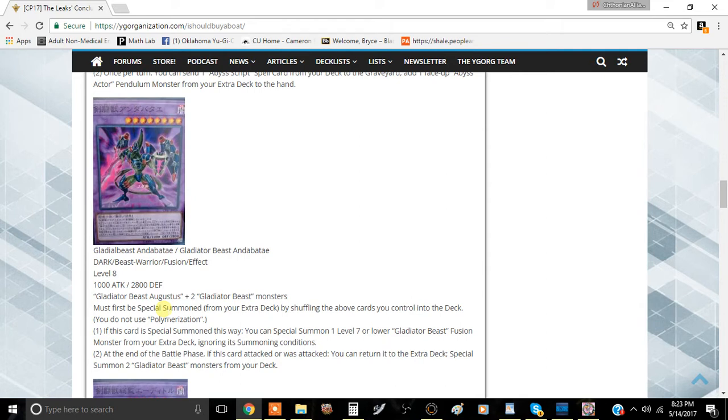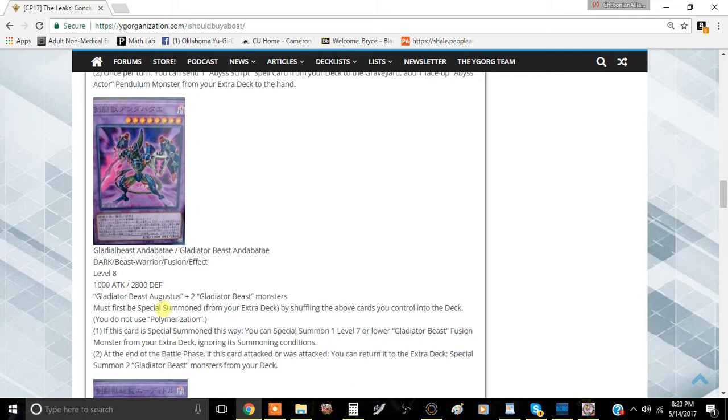The first effect is: if this card is special summoned this way, you can special summon one level 7 or lower Gladiator Beast fusion monster from your extra deck, ignoring its summoning conditions. Basically this allows you to special summon Gyzarus for nothing, and then once you do that, you get to pop two cards using Gyzarus's effect, which is pretty good.